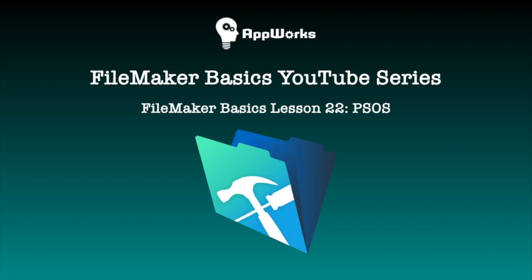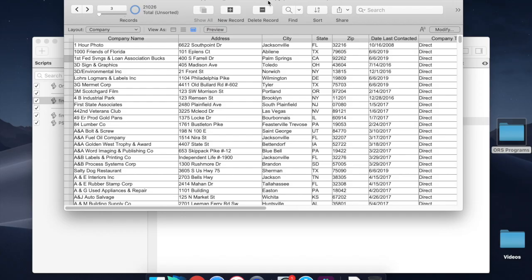Hi, this is David with AppWorks, and today I'm going to talk to you about performing scripts on server. It's a feature of FileMaker that can save you tons of time performance-wise when you're doing operations that require you to manipulate a lot of records or do something that's going to be complicated and actually takes quite a long time.